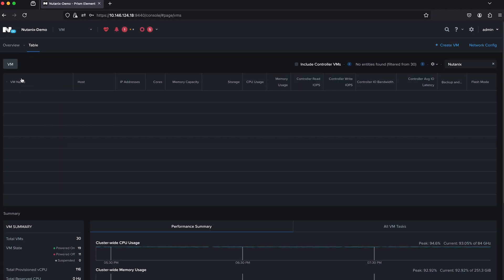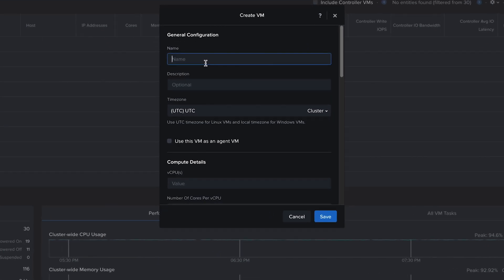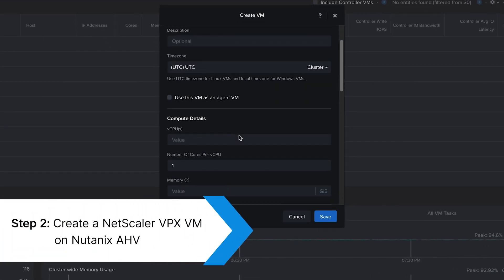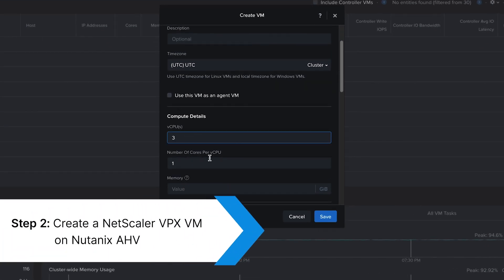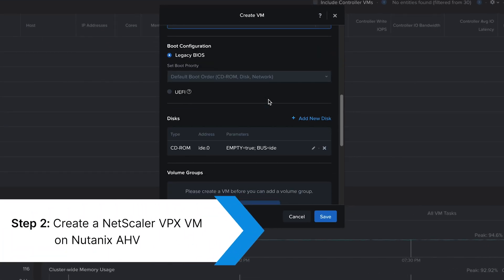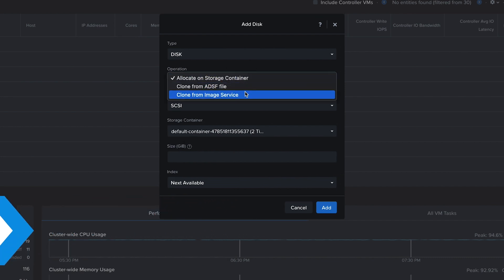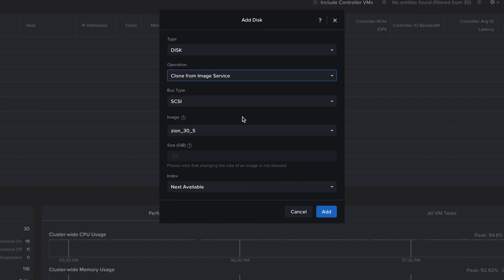Use the Create VM option under the VM tab to spin off a new VPX instance. Fill in the basic details like name, vCPU, memory, and attach disk and network adapters for connectivity.